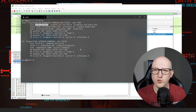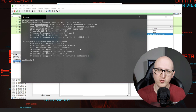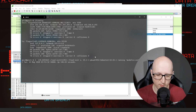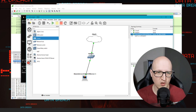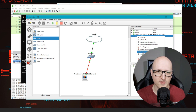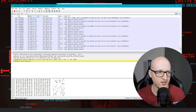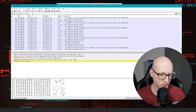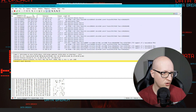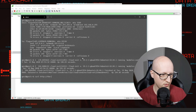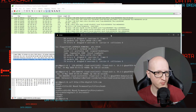GNS3 is very nice to troubleshoot network issues, reproduce test environments, do networking research, or study for your CCNA certifications. You can also do packet captures on those network connections and open them in Wireshark. Click on the Ubuntu server, select the network card, right-click and start capturing those network packets. It will automatically open Wireshark. Apply a filter for TCP port 80, go back to the Telnet connection, run a curl command, and you can see it captures all those HTTP network packets.